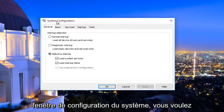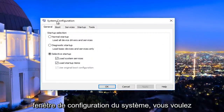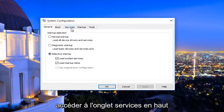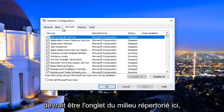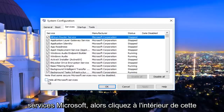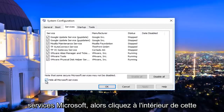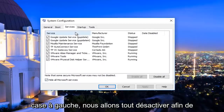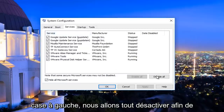Now underneath the System Configuration window, you want to navigate to the Services tab on the top — it should be the middle tab listed here. Left-click on where it says 'Hide all Microsoft services' and click inside this box.